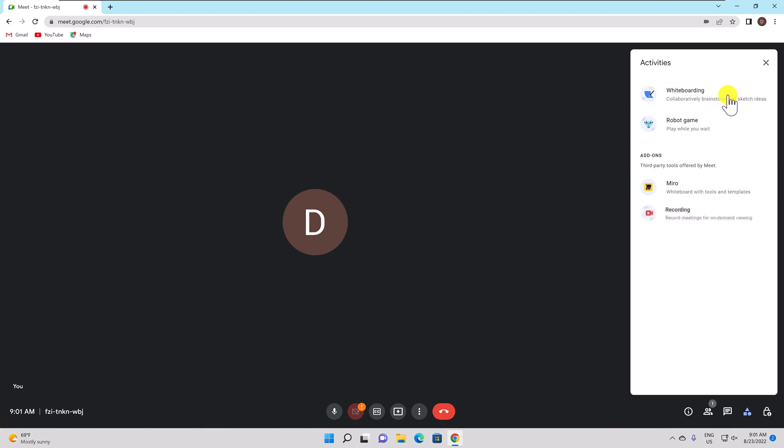I do not have this option but I will put some screenshots to explain the process. Choose start recording. A prompt to let the attendees know that the meeting is being recorded will appear. Choose start.